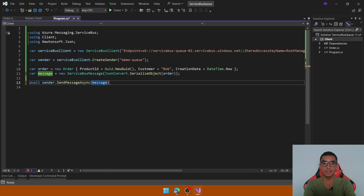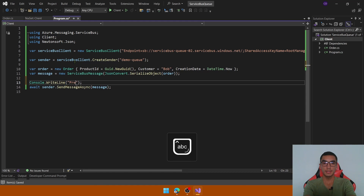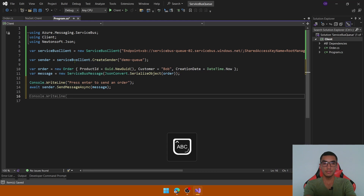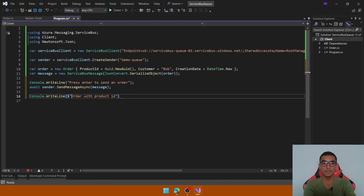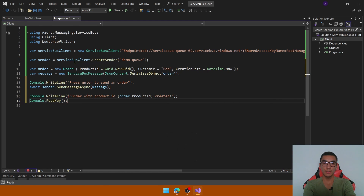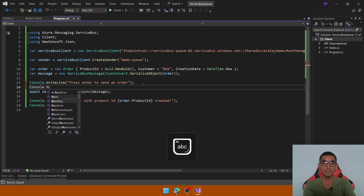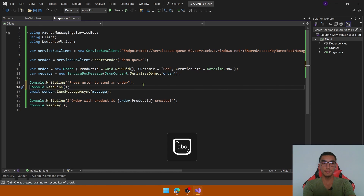Send the message using sender.SendMessageAsync(). Before sending, let's write a line — 'Press Enter to send an order' — and then print 'Order with product ID {order.ProductId} created'. Add Console.ReadKey() to prevent the console from closing, and Console.ReadLine() after the write line to trigger sending the message.